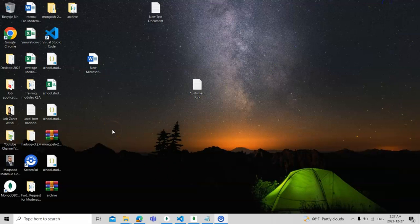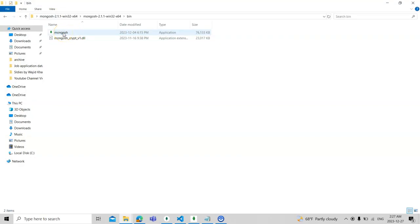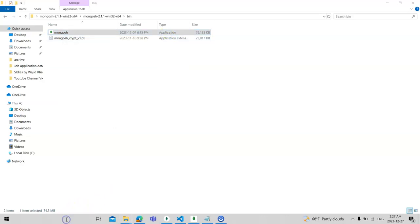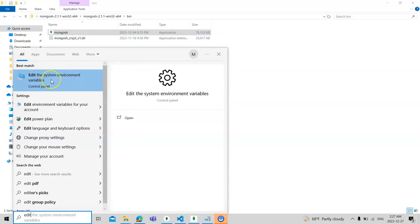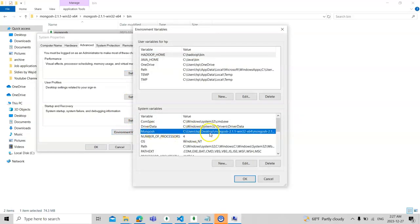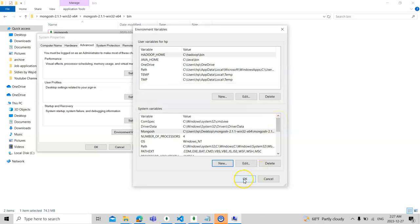When you download the mongosh shell, you need to extract it and go to the bin folder — that is the shell. You need to copy that path. Then go to Edit System Environment Variables. Under Environment Variables, click New, write mongosh, and paste the path. I already have it done so I don't need to do it again.